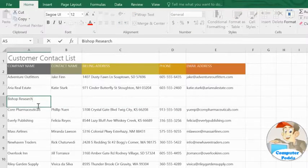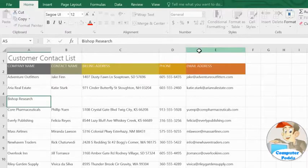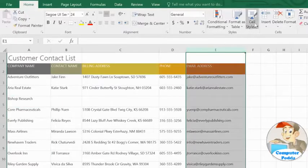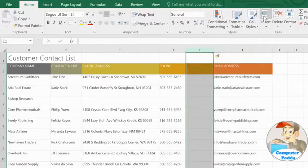The process is similar for inserting a new column. Just select the column heading to the right of where you want the new one to go. Click the Insert command, and a column will appear to the left.